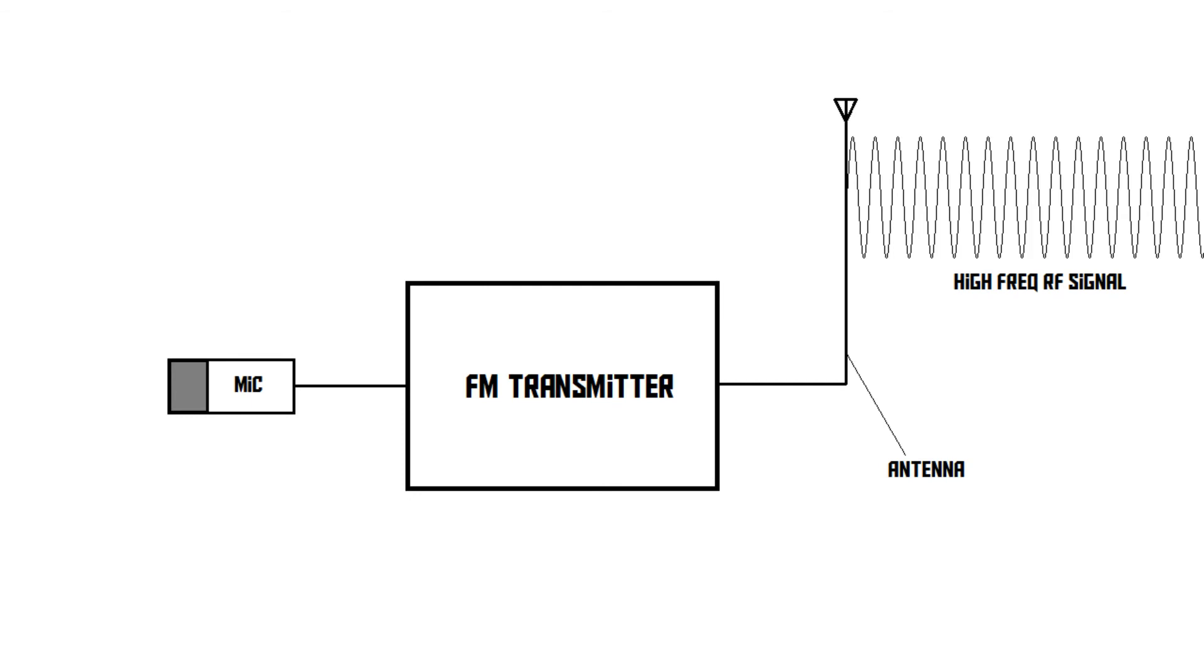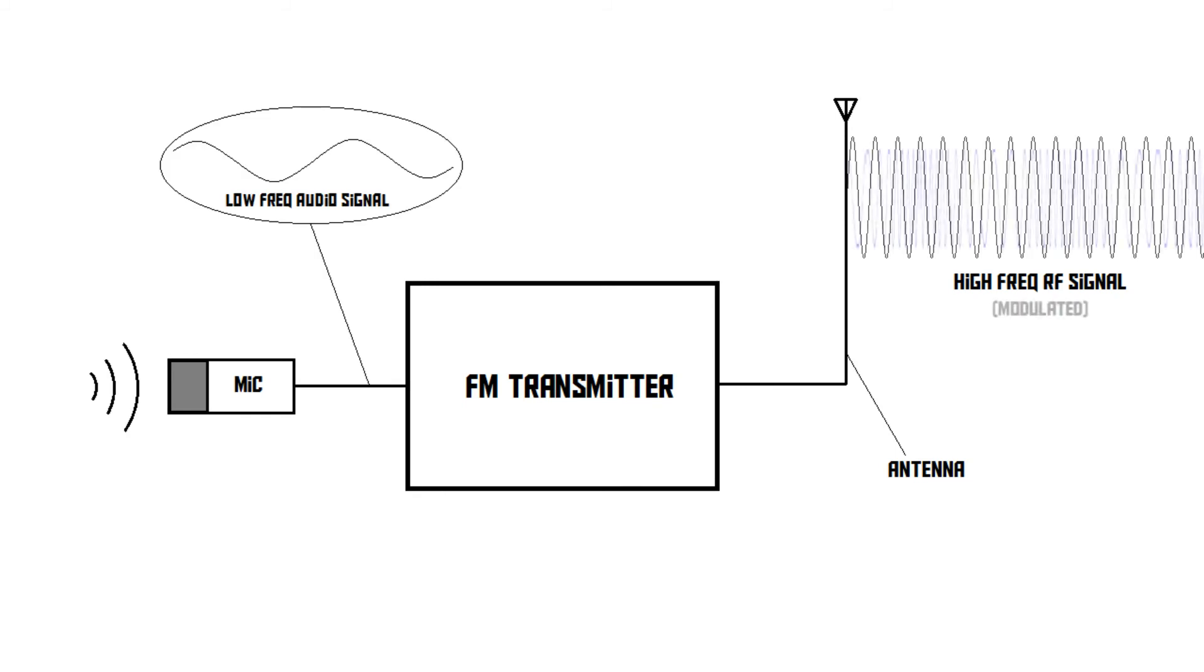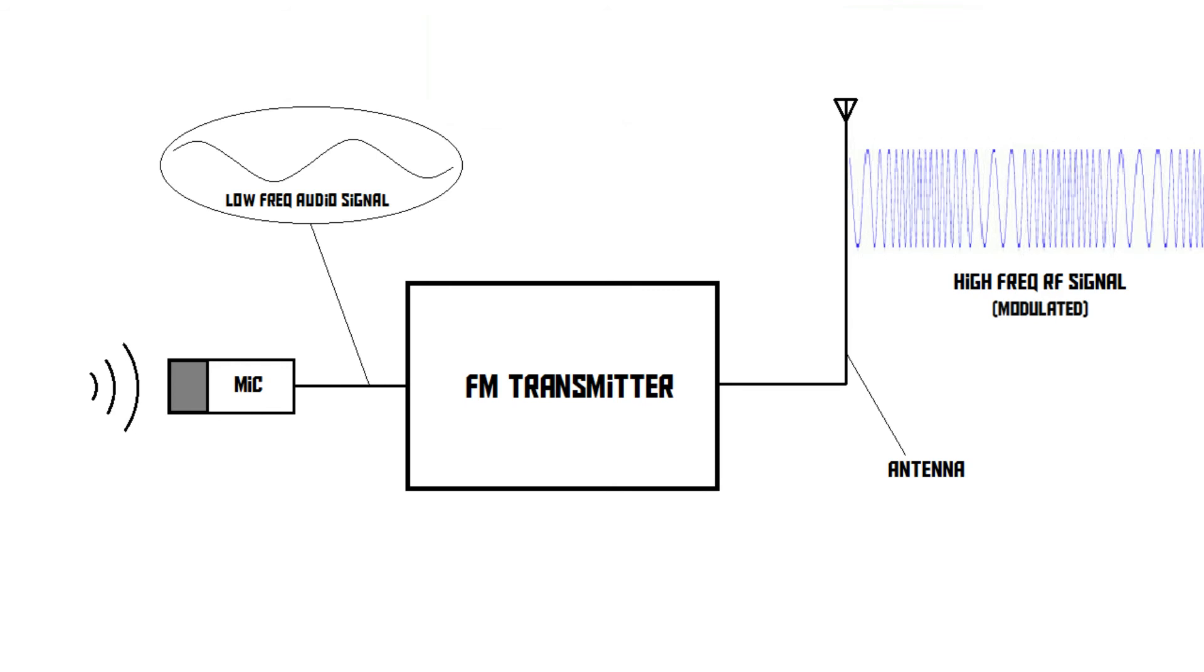But when the radio person starts talking, something different happens. Instead of slightly changing the amplitude of the signal, the transmitter slightly changes the frequency of the signal. So in an FM transmitter, the audio waveform gets encoded in the radio signal in the form of slight changes in the frequency.